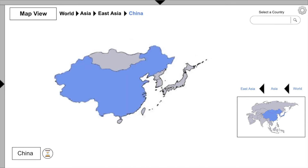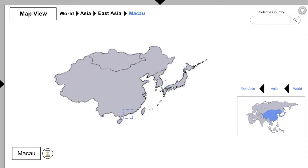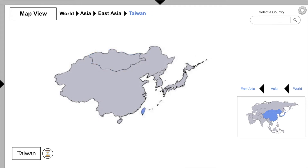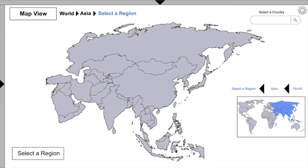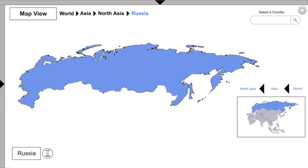Students can toggle through these options to visually locate a country or sub-region of interest. Now let's say you were curious about North Asia — let's back up and select North Asia, as well as its one region, Russia.